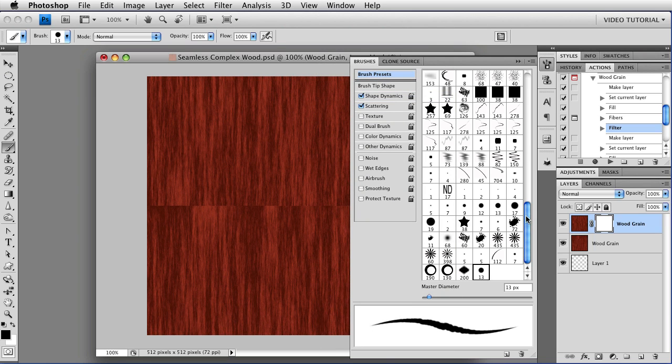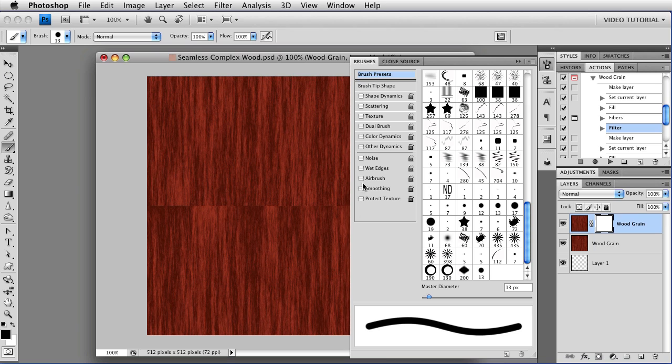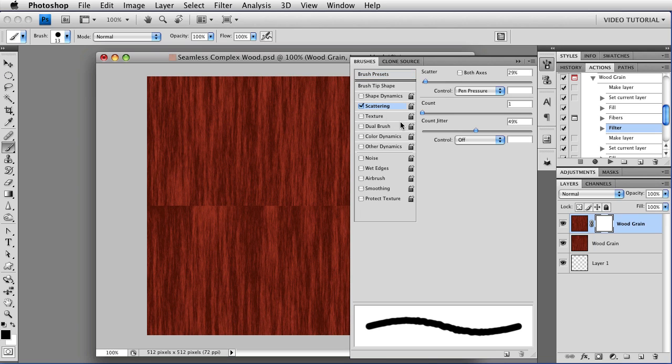And now we're going to deselect everything that is selected in these areas here. I don't know what brush you started with so anything may or may not be selected. Deselect all of it and then click on Scattering to open that one up.